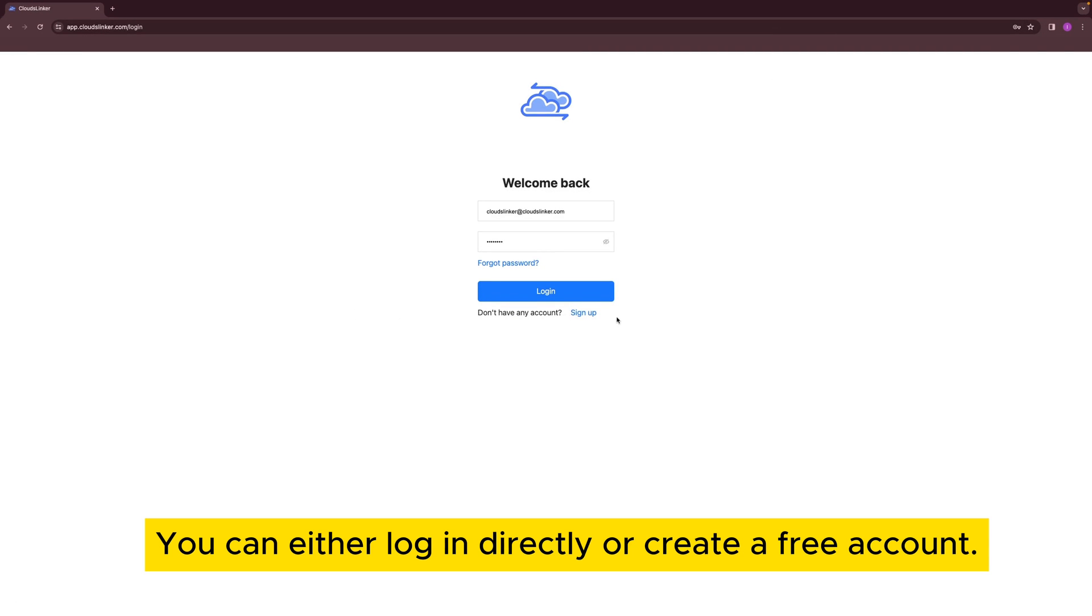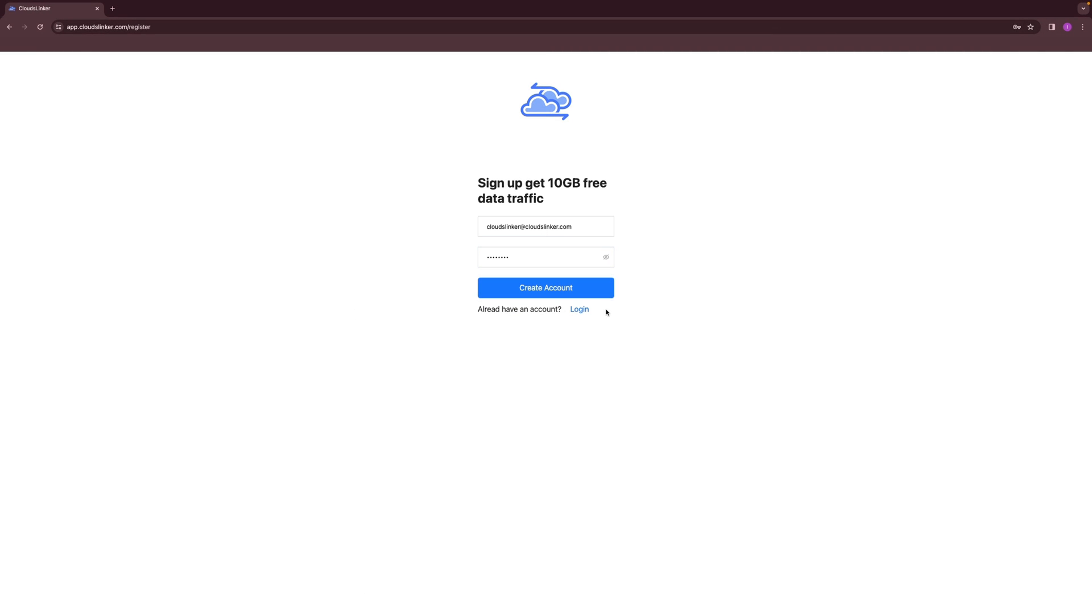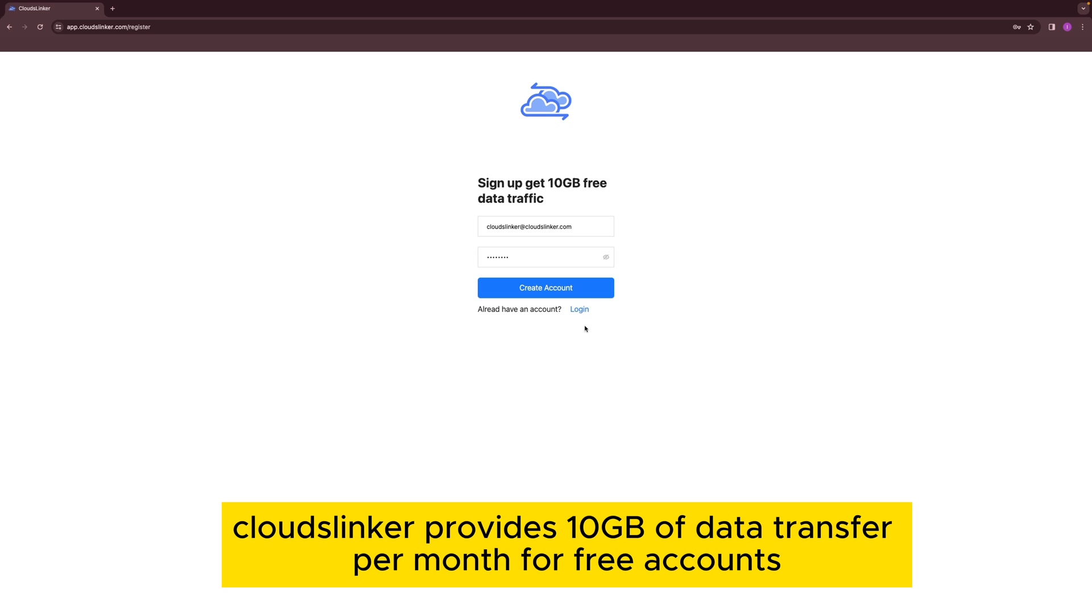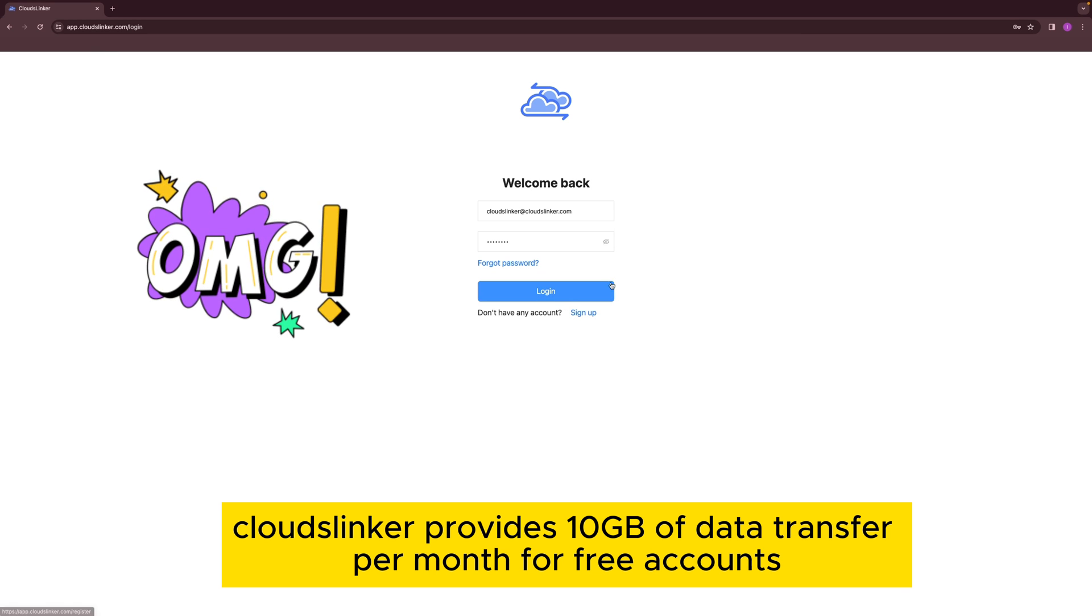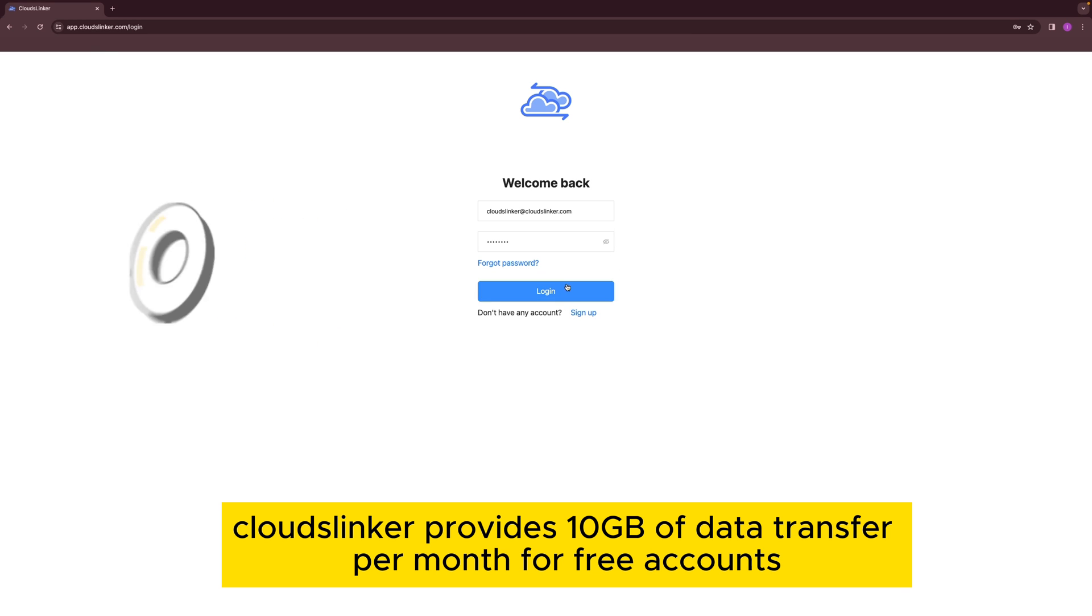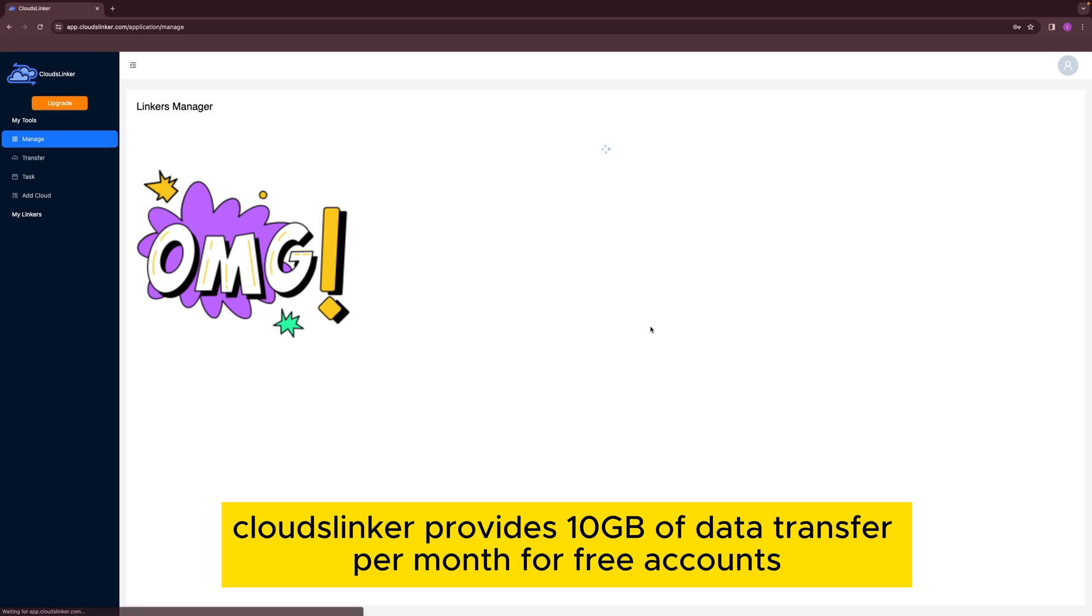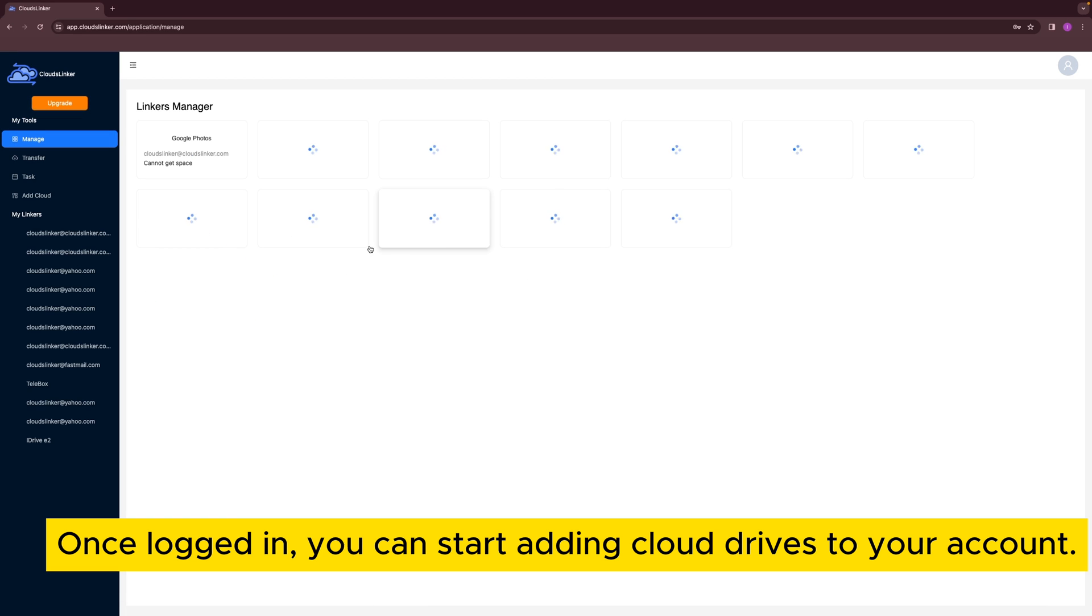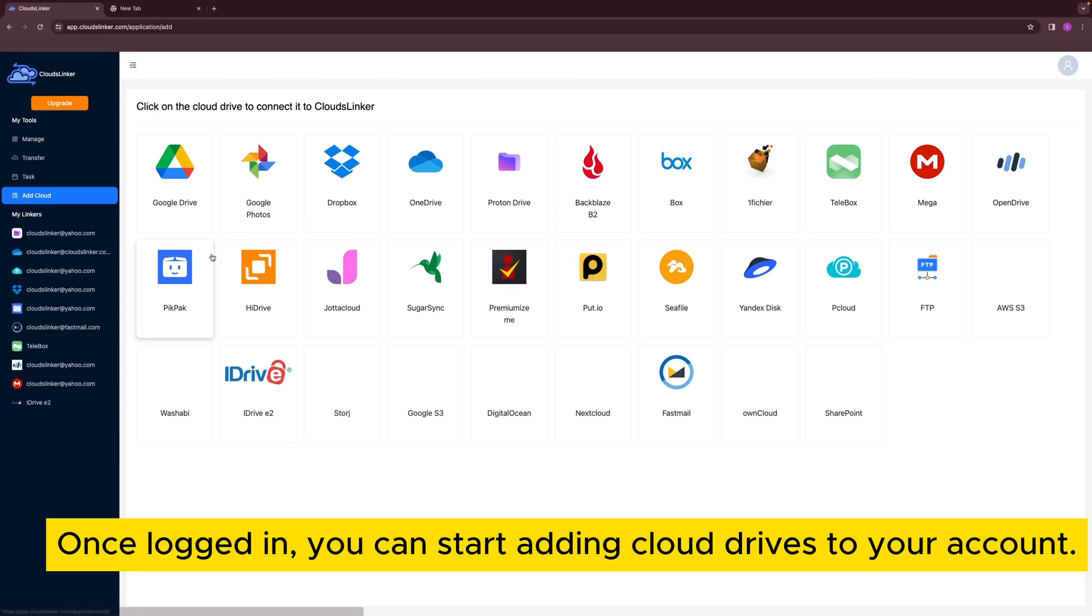You can either log in directly or create a free account. Cloudslinker provides 10GB of data transfer per month for free accounts. Once logged in, you can start adding Cloud Drives to your account.